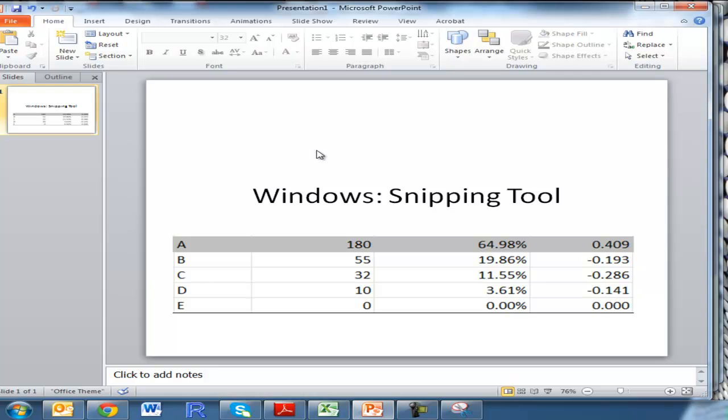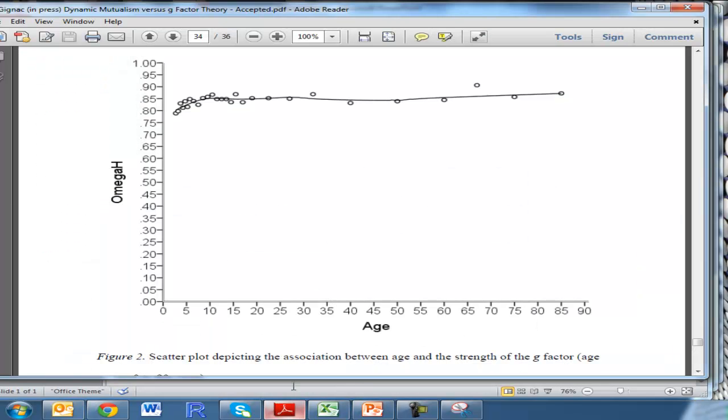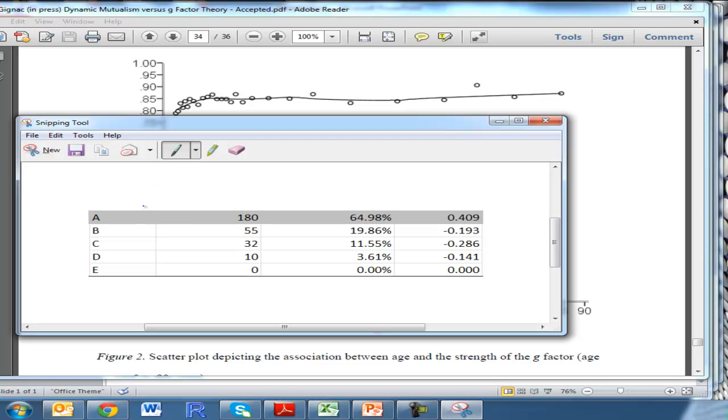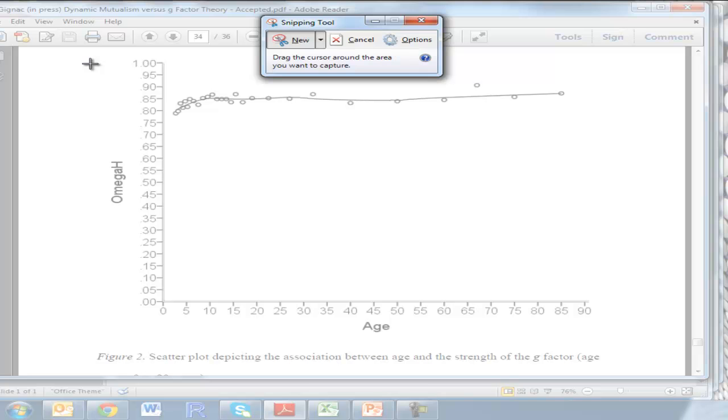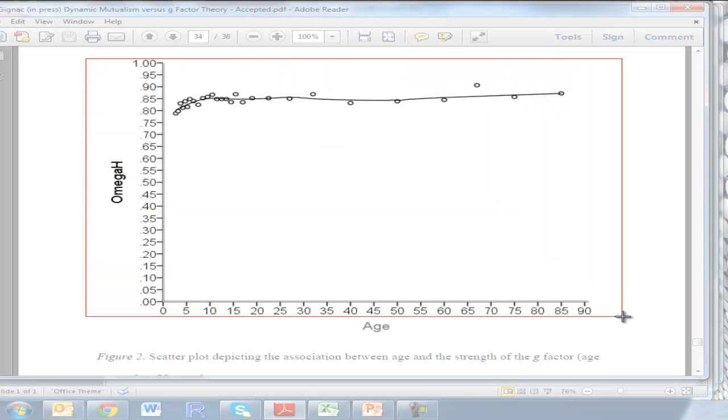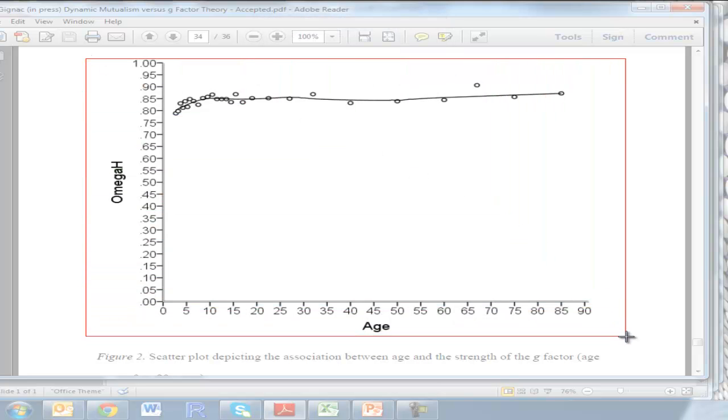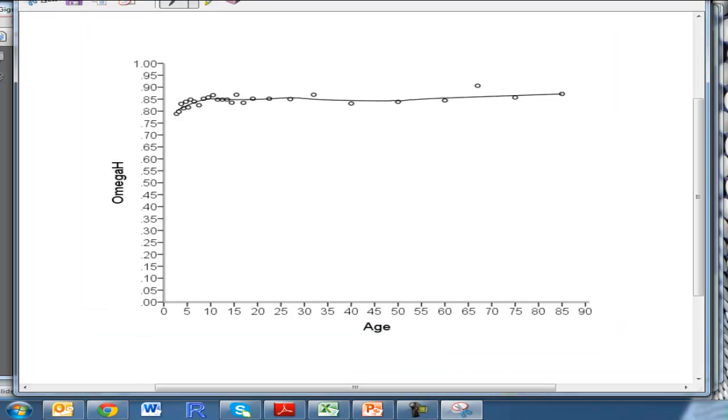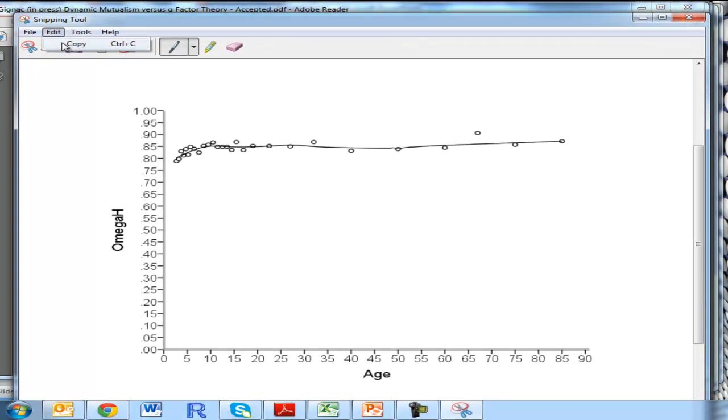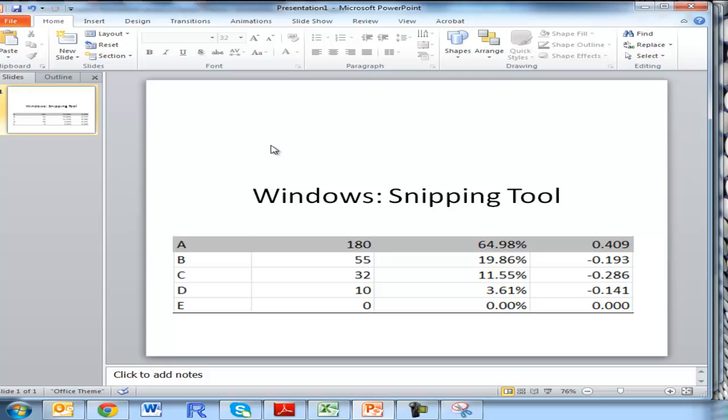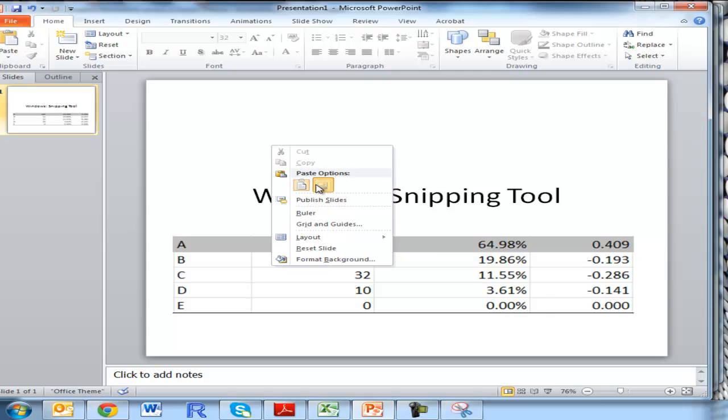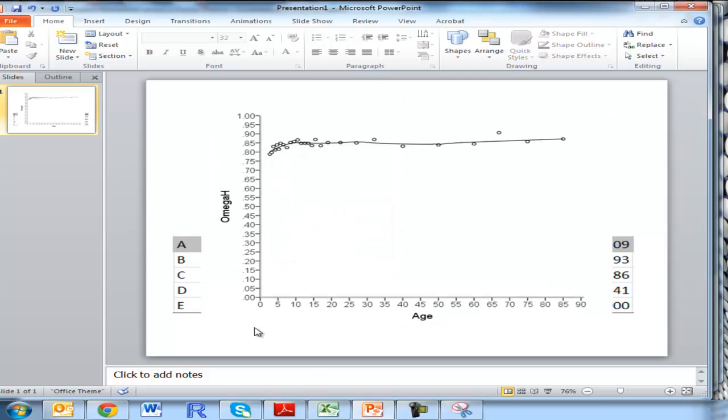Another way I use it is in PDF documents, because like I said, I think the quality is better than the Adobe camera snapshot. Let's say I wanted this scatter plot in a presentation. Just make sure that I have a new one selected, and then select the section by clicking and dragging. Then copy and paste it into your document like so.